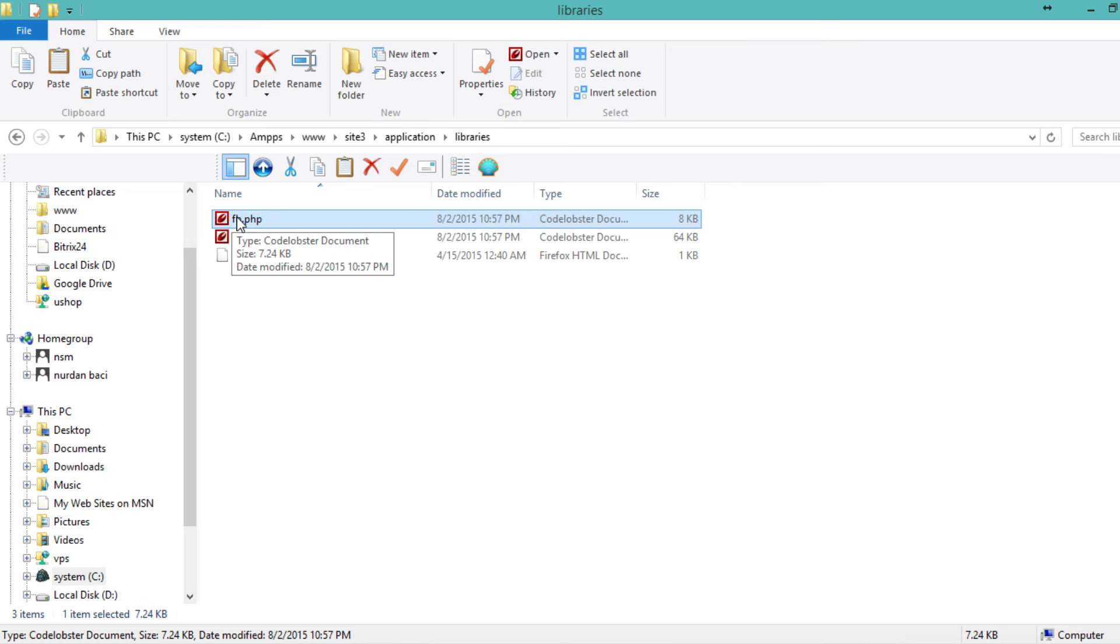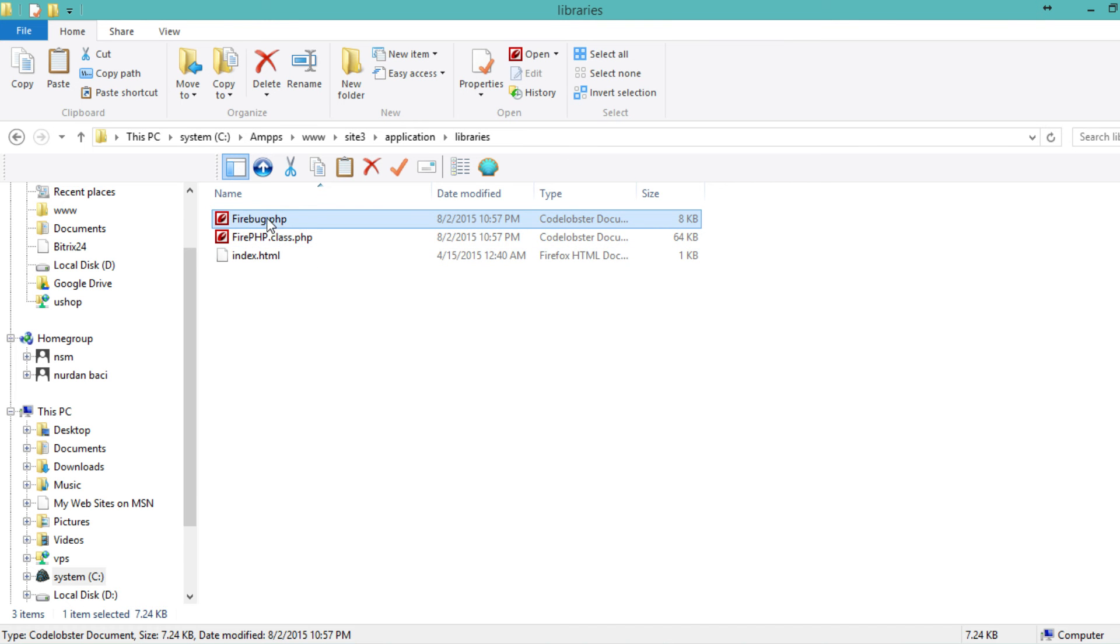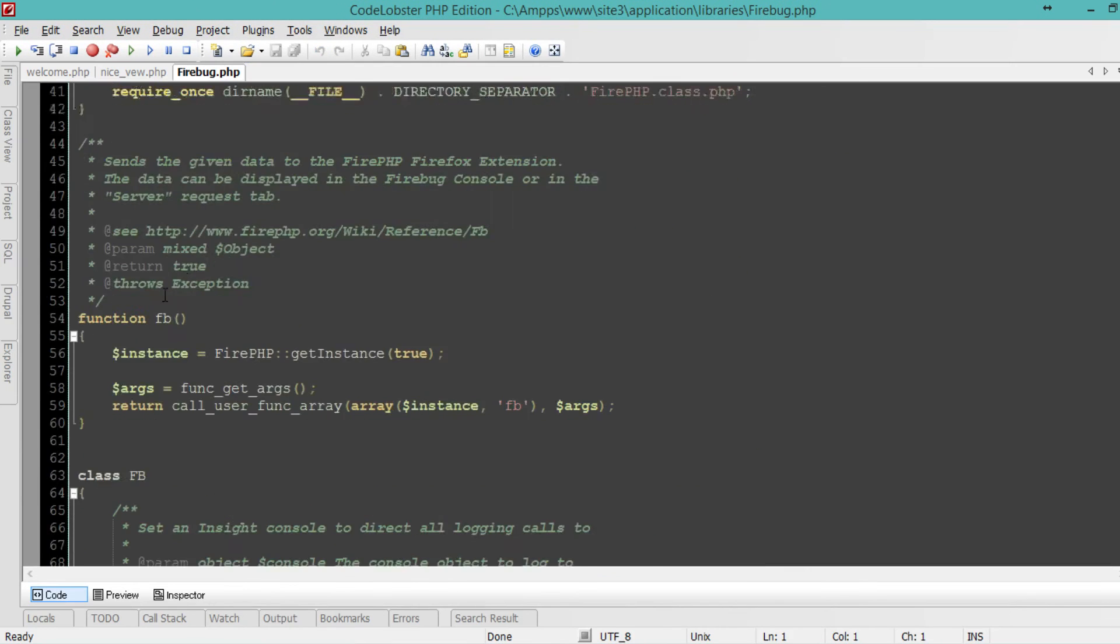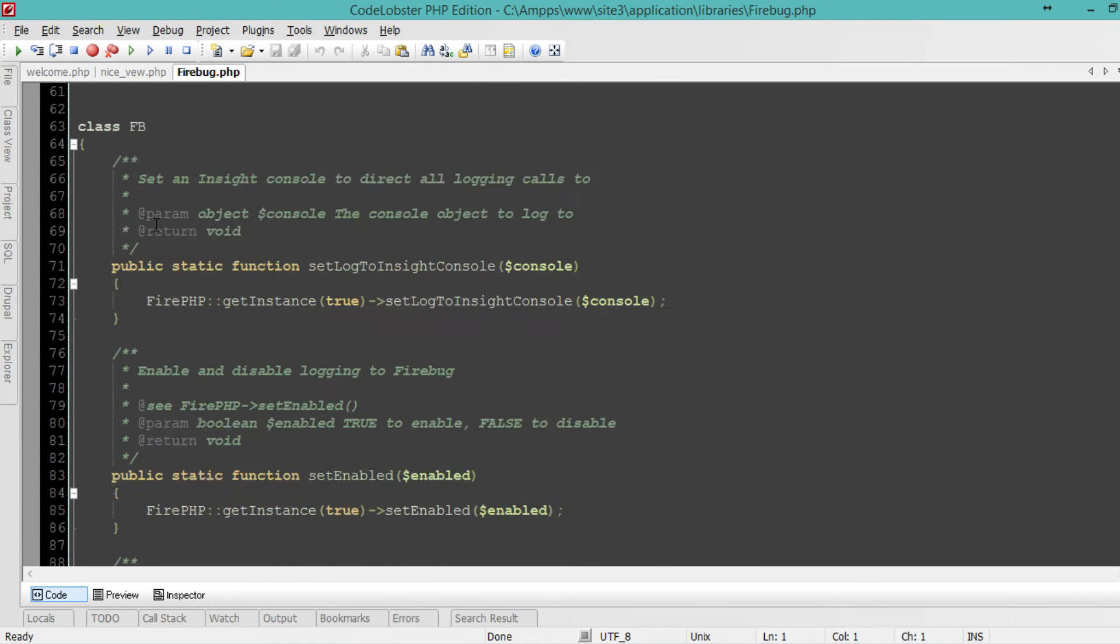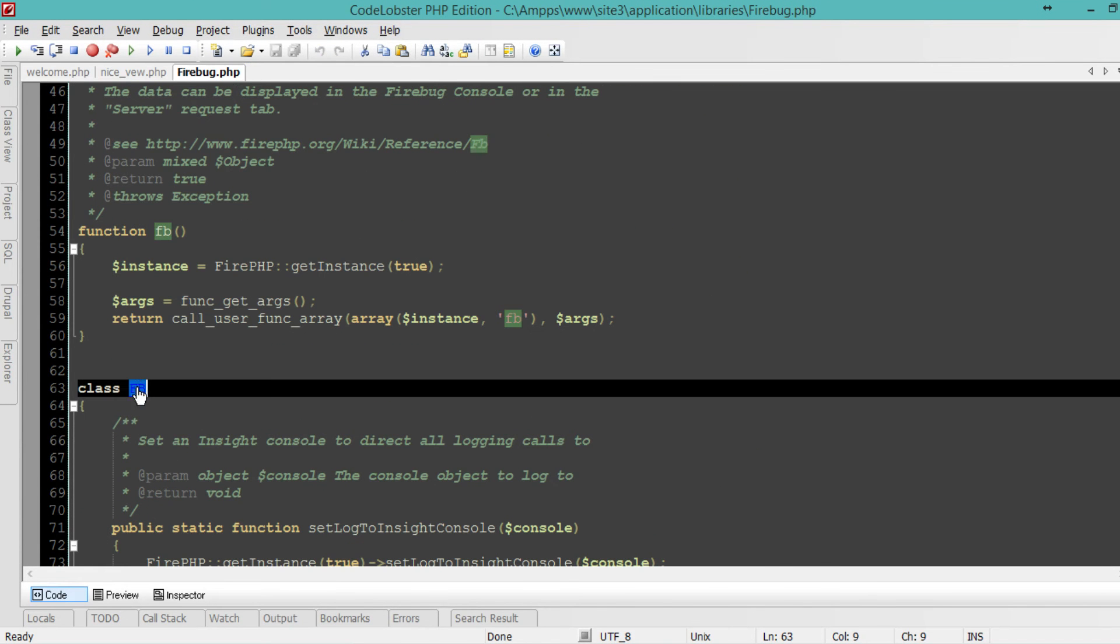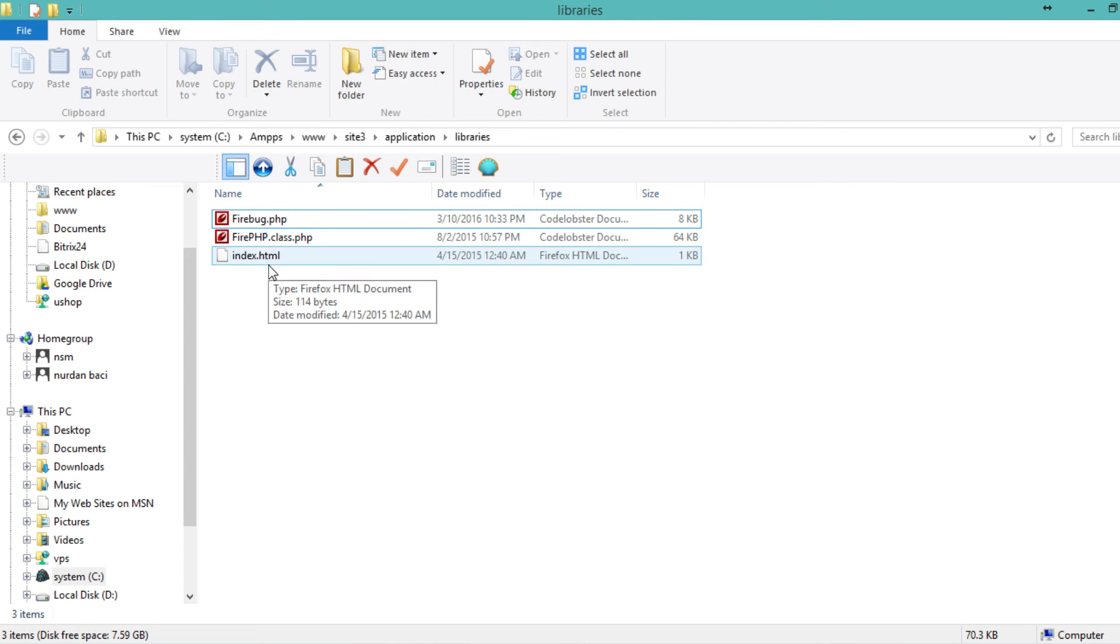You can rename this class whatever you want. I like to call it Firebug, so I'm going to go with Firebug. I'm going to copy that and change the class name from FB to Firebug. Now we're ready to use our library from any controller.